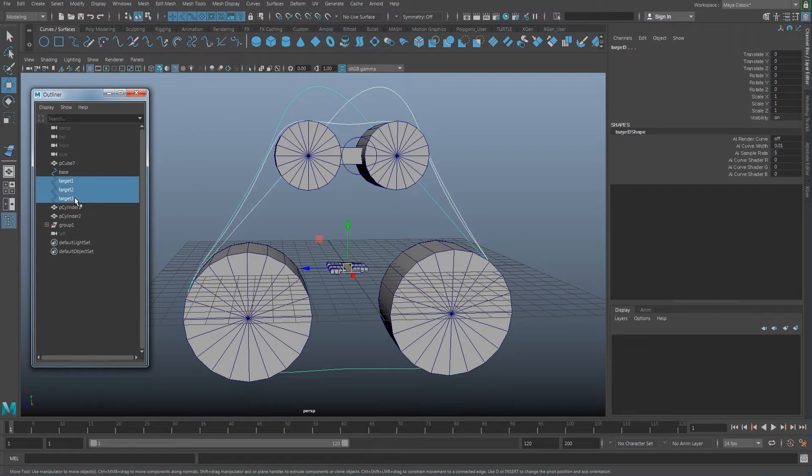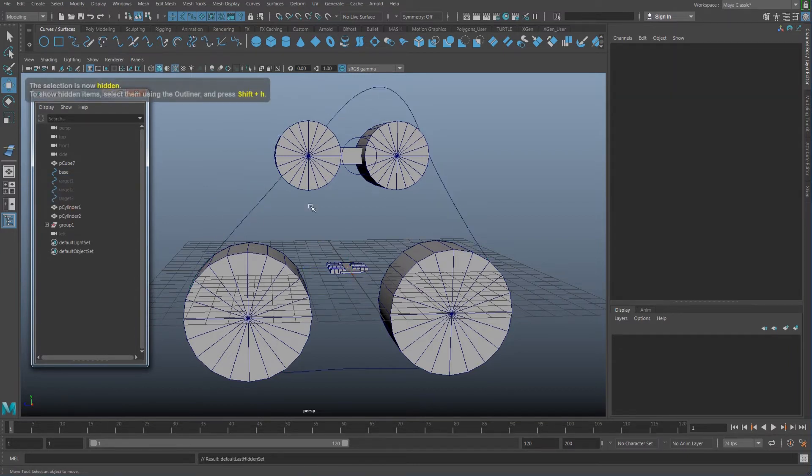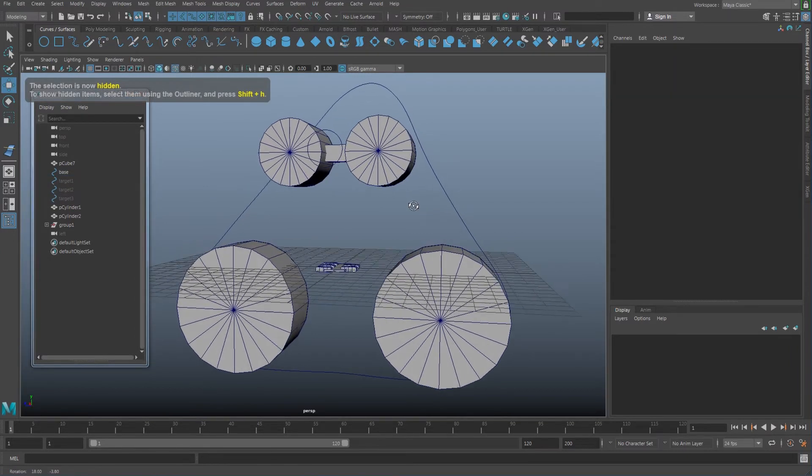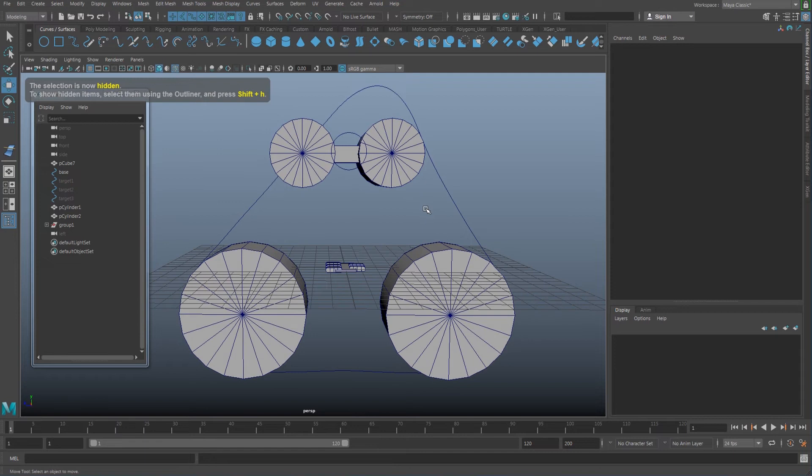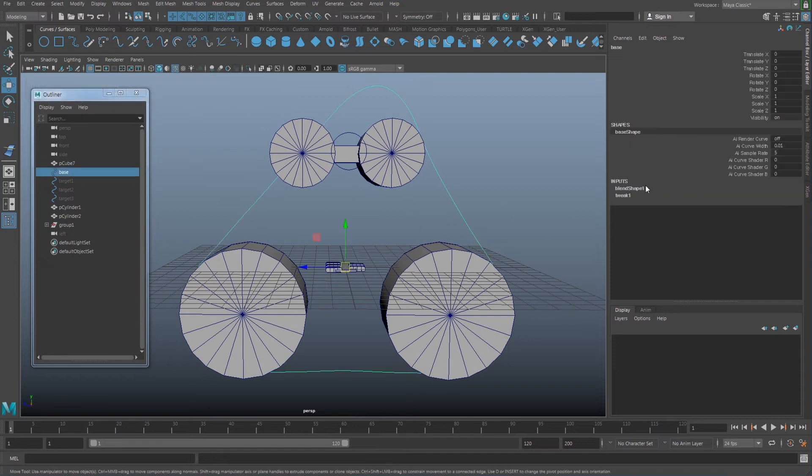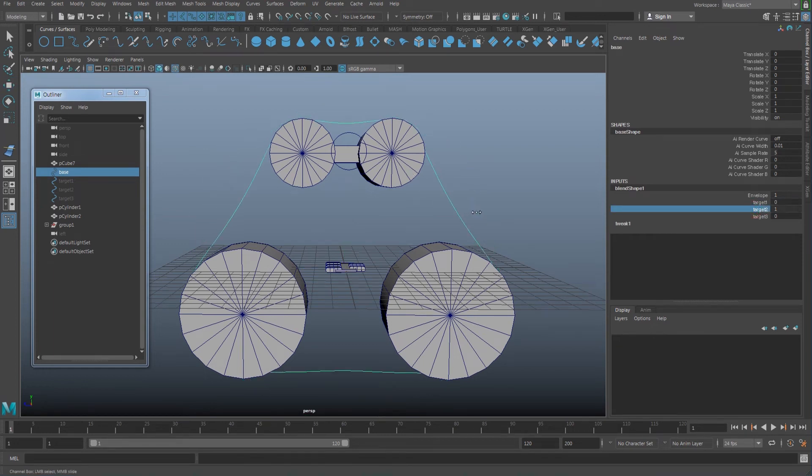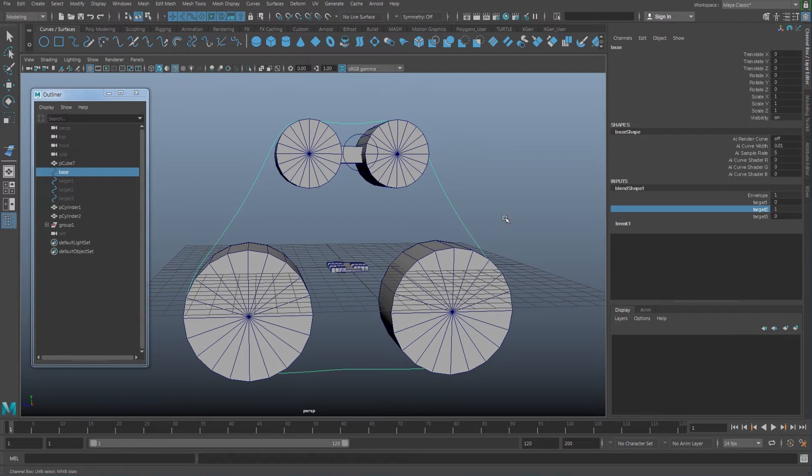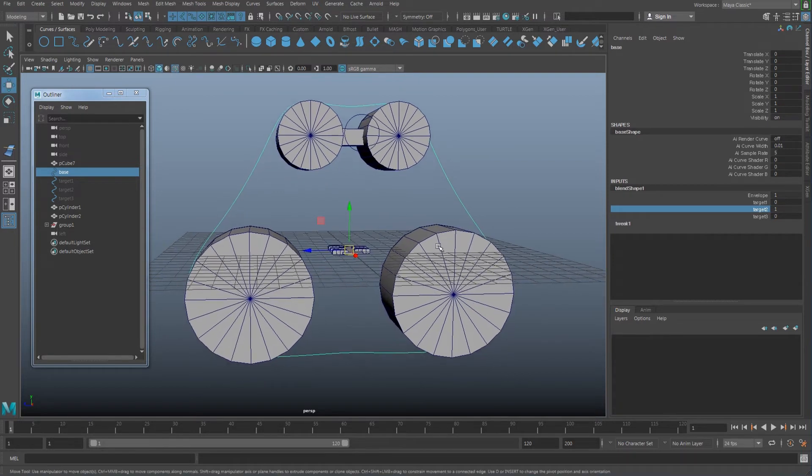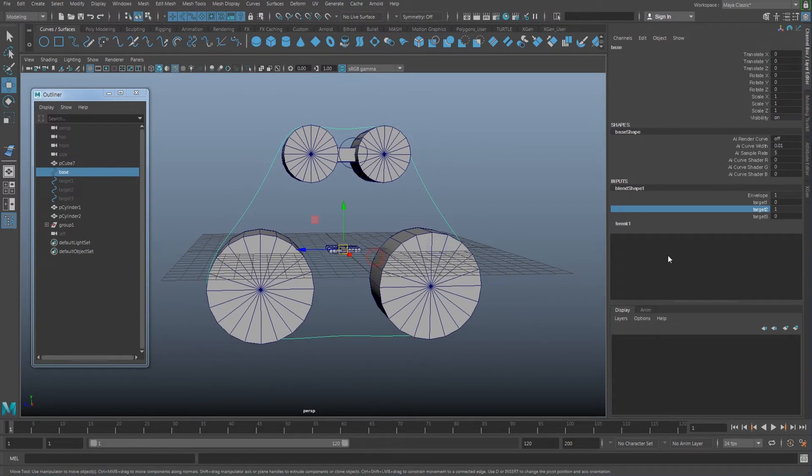I'll just hide this target here because I don't need to use that anymore. Whenever I select one of the blend shapes and set the target to one, it's going to create that shape.